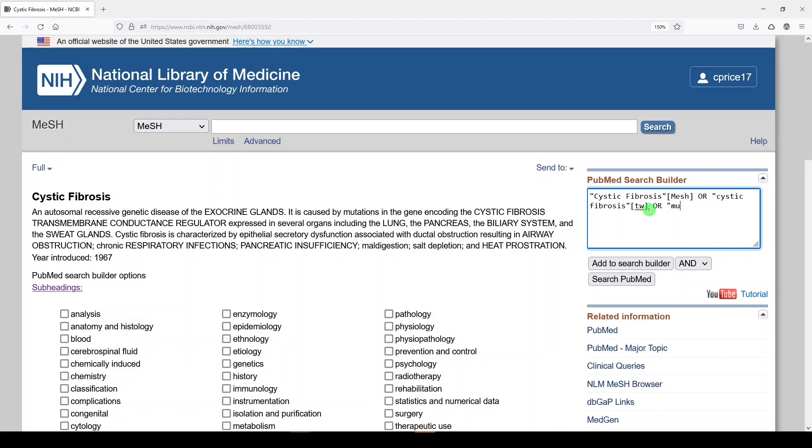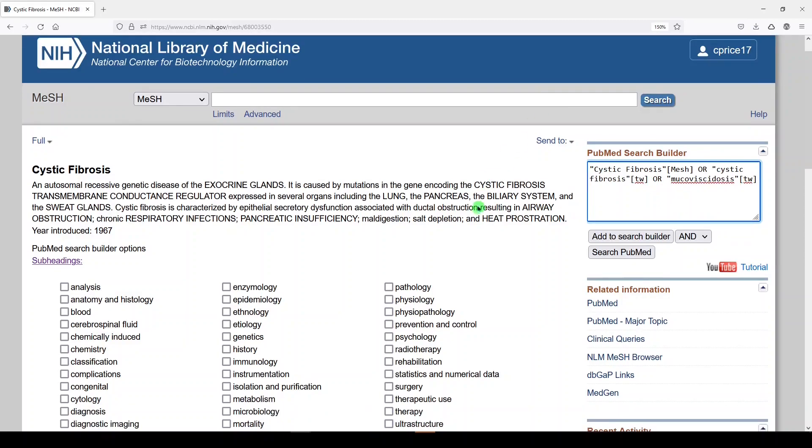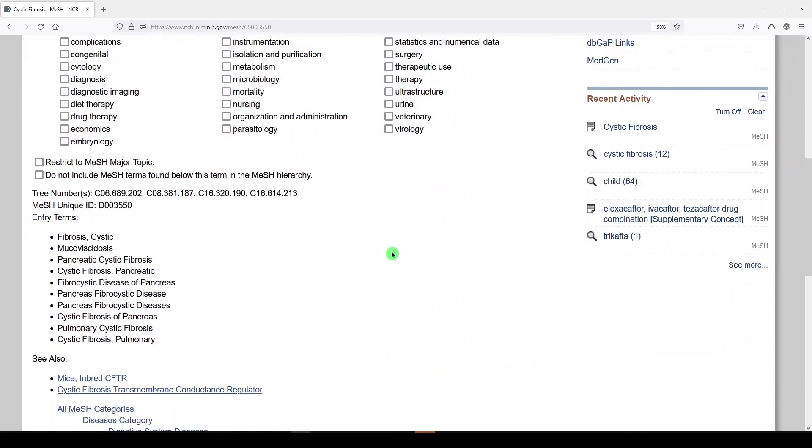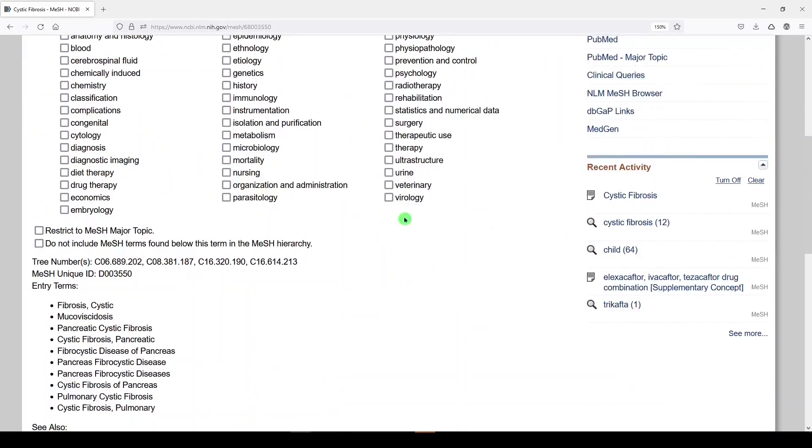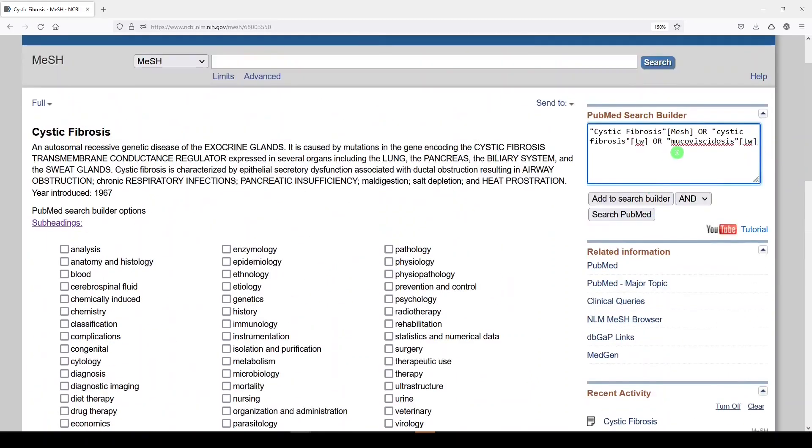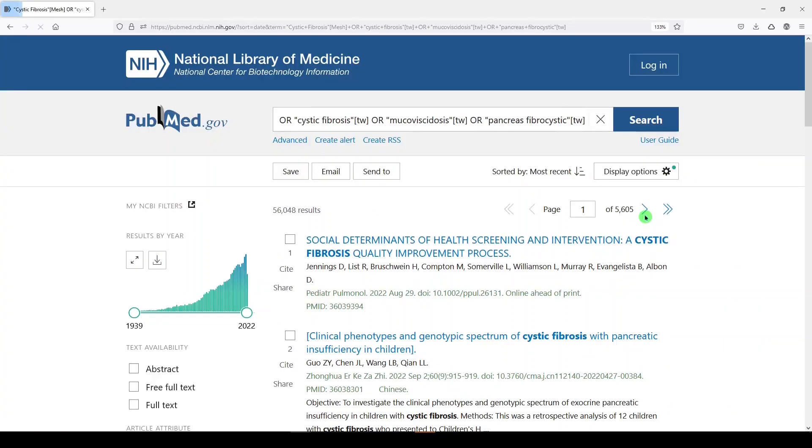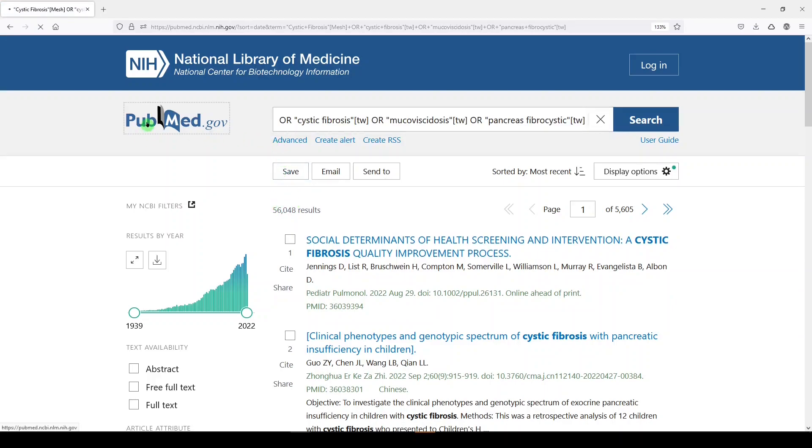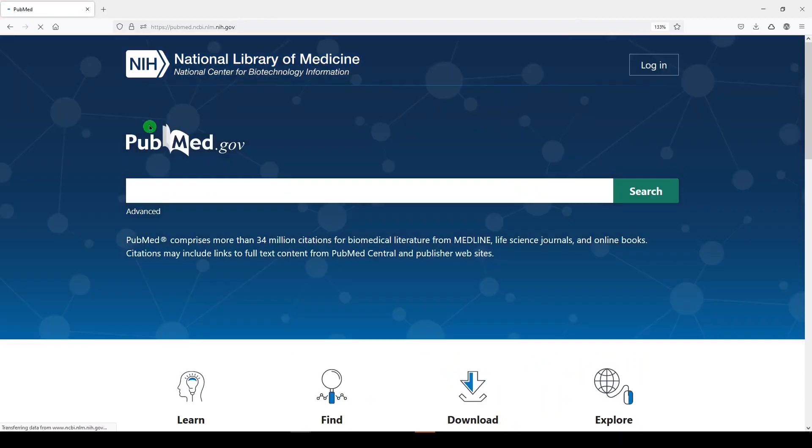We will add mucoviscidosis. And what was that other one I saw? Pancreas fibrocystic disease. I'll just add pancreas fibrocystic. That should return it. We will click search PubMed.